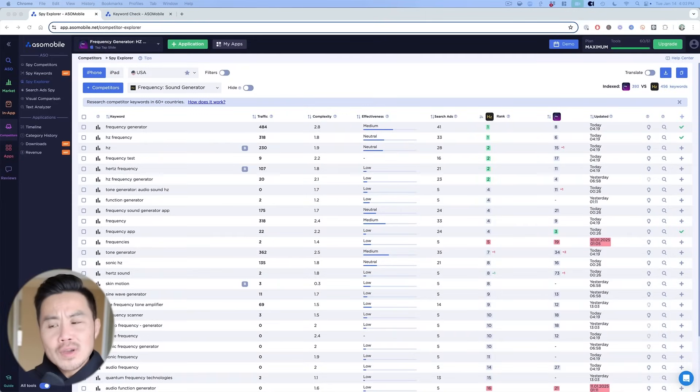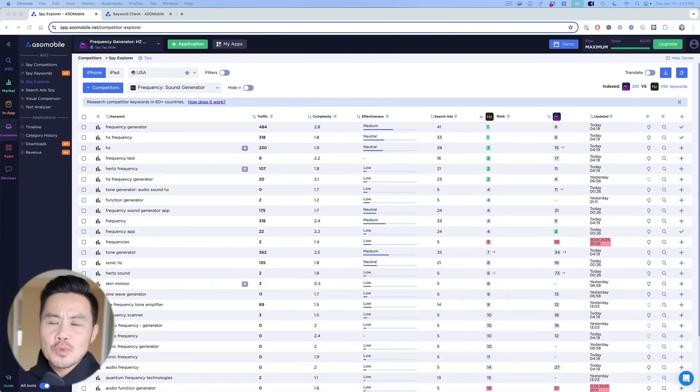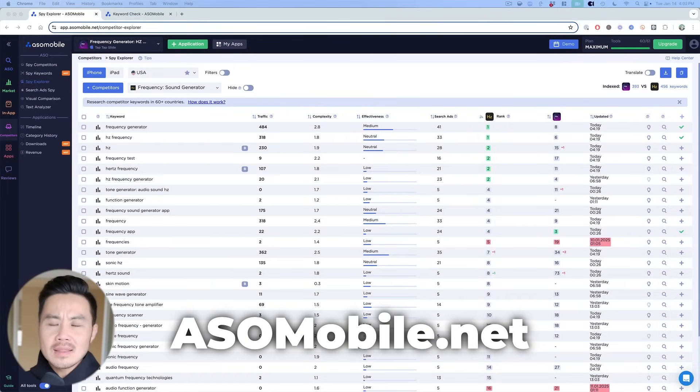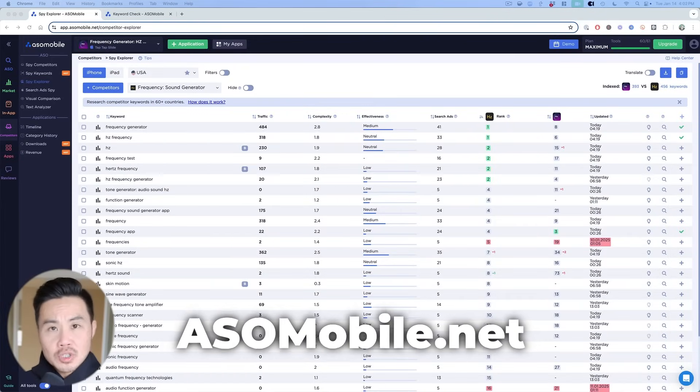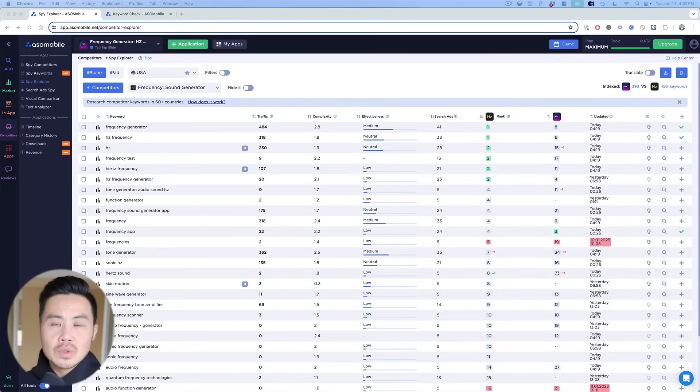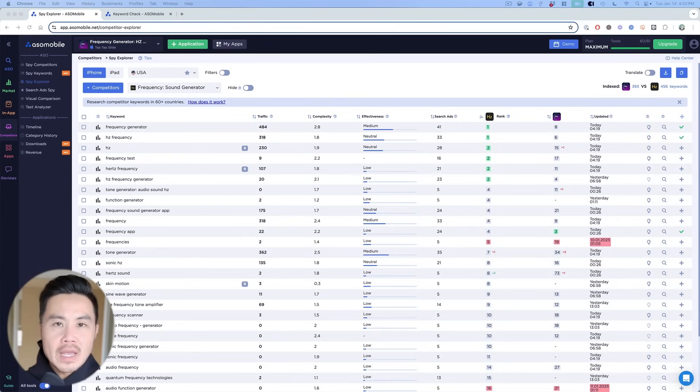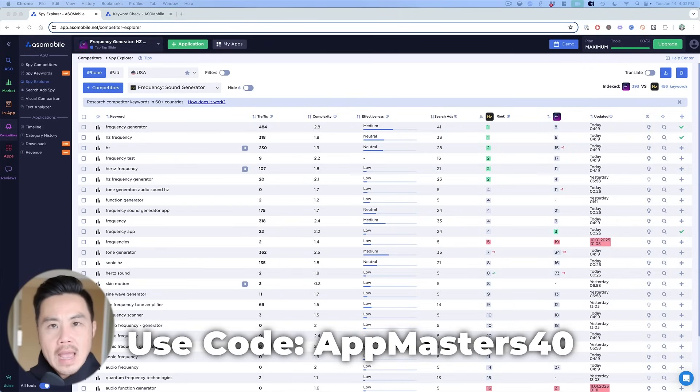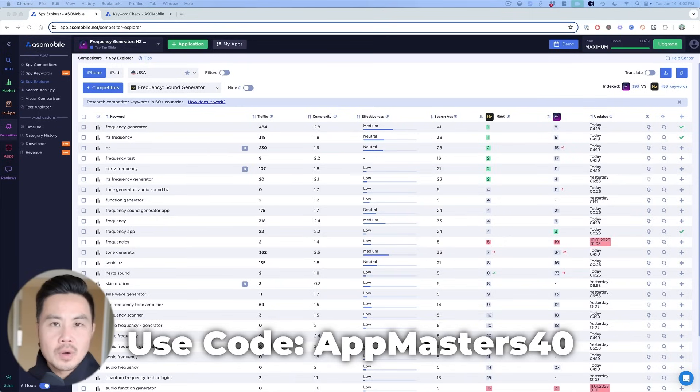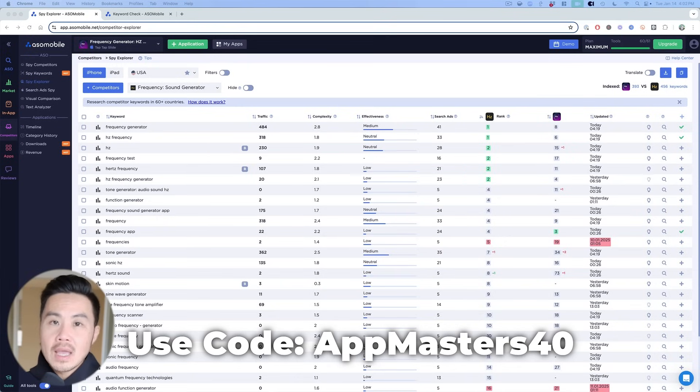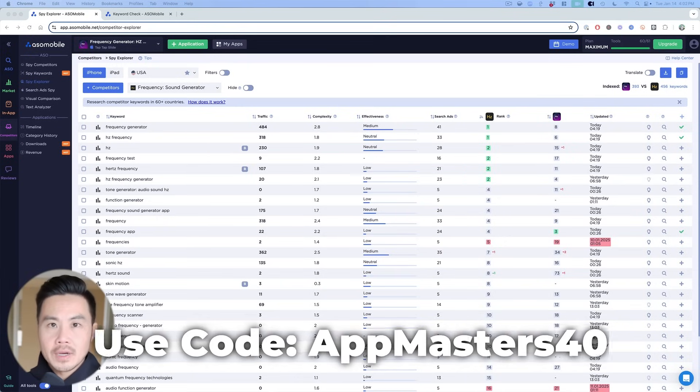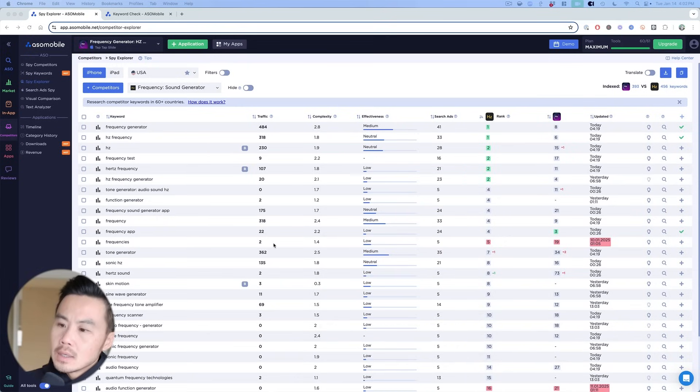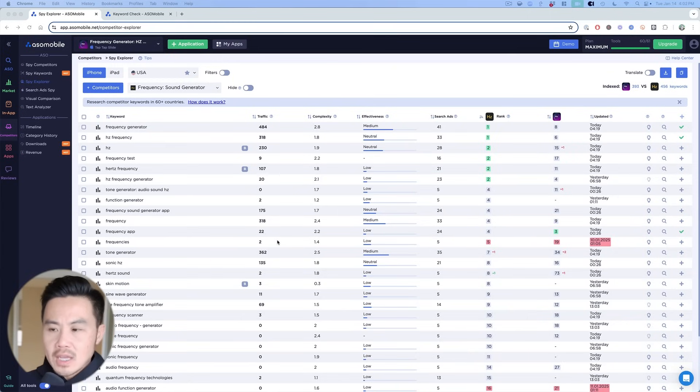Okay, now back into it. This video is sponsored by ASO Mobile, ASOMobile.net. They've got a great offer for you guys. I'm going to show off this tool in this particular video where you can save 40% off any of their plans. If you use promo code APPMASTERS40, use the promo code APPMASTERS40 during checkout, you'll save 40% off any of their plans.